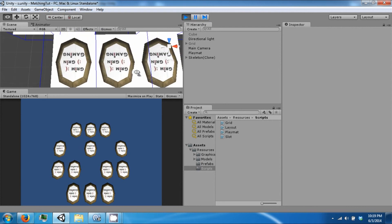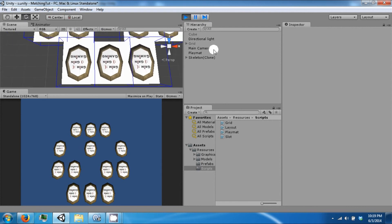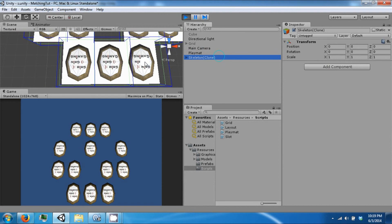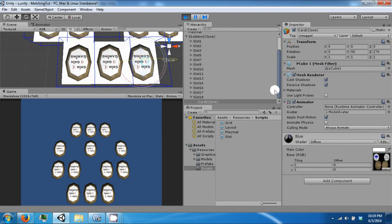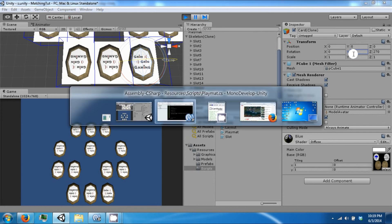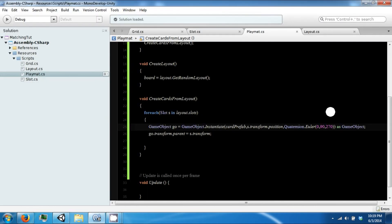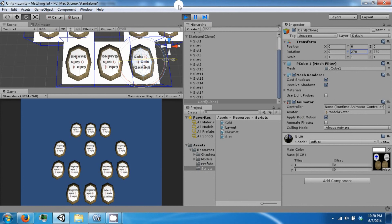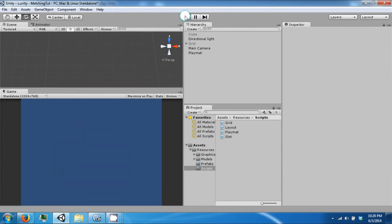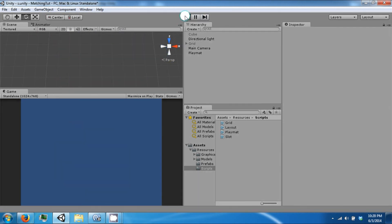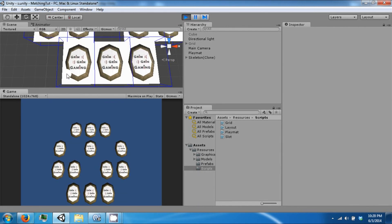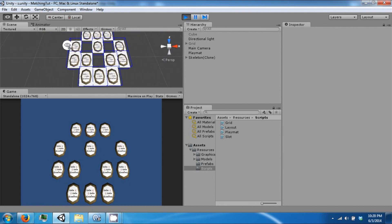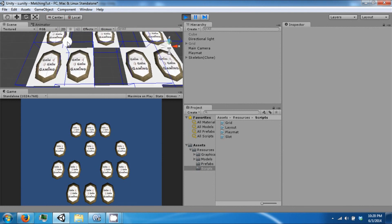They are upside down now. So negative 90. Okay, let's try that again. There we go. Now all the cards face the camera and are in the correct direction.